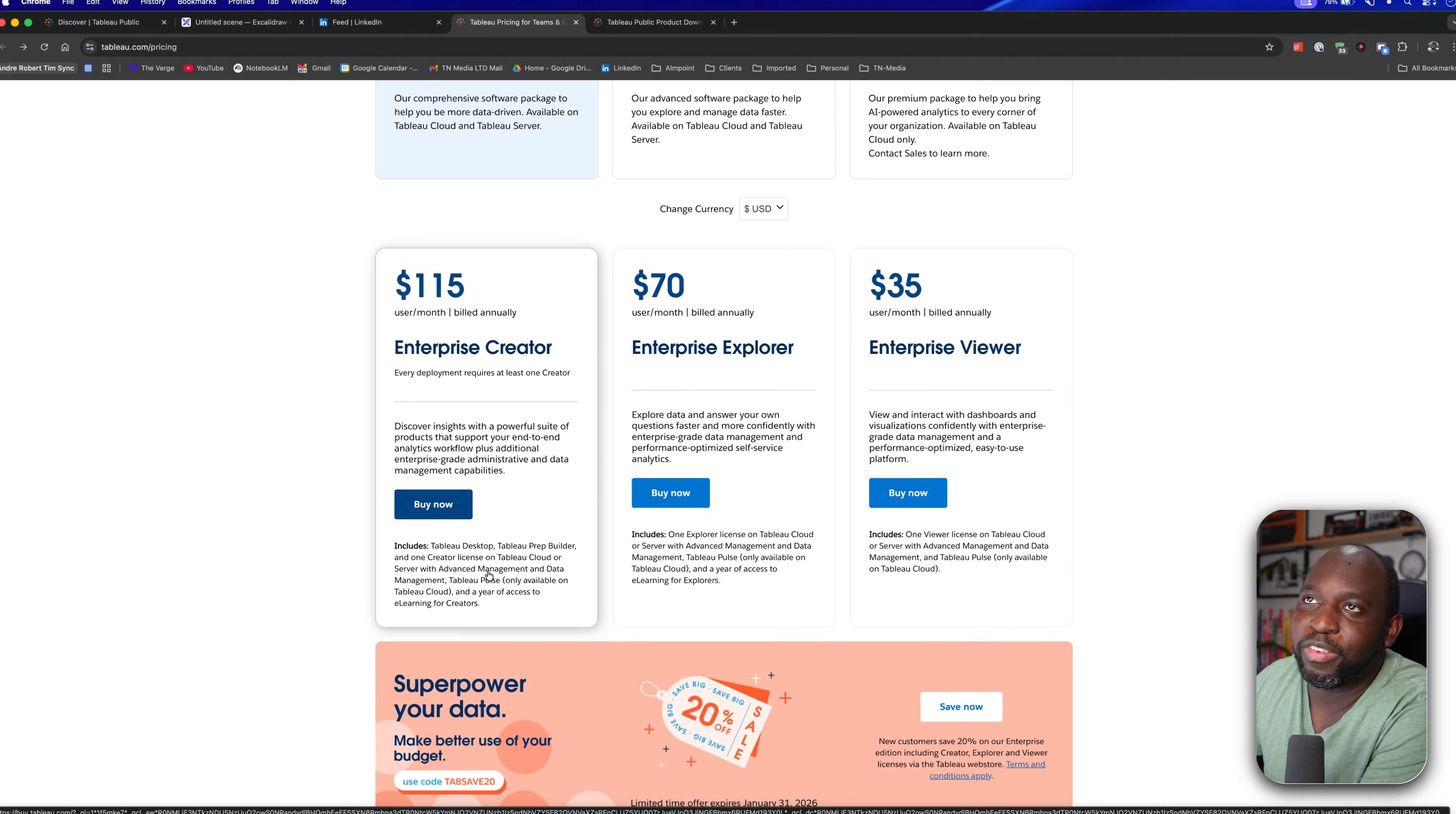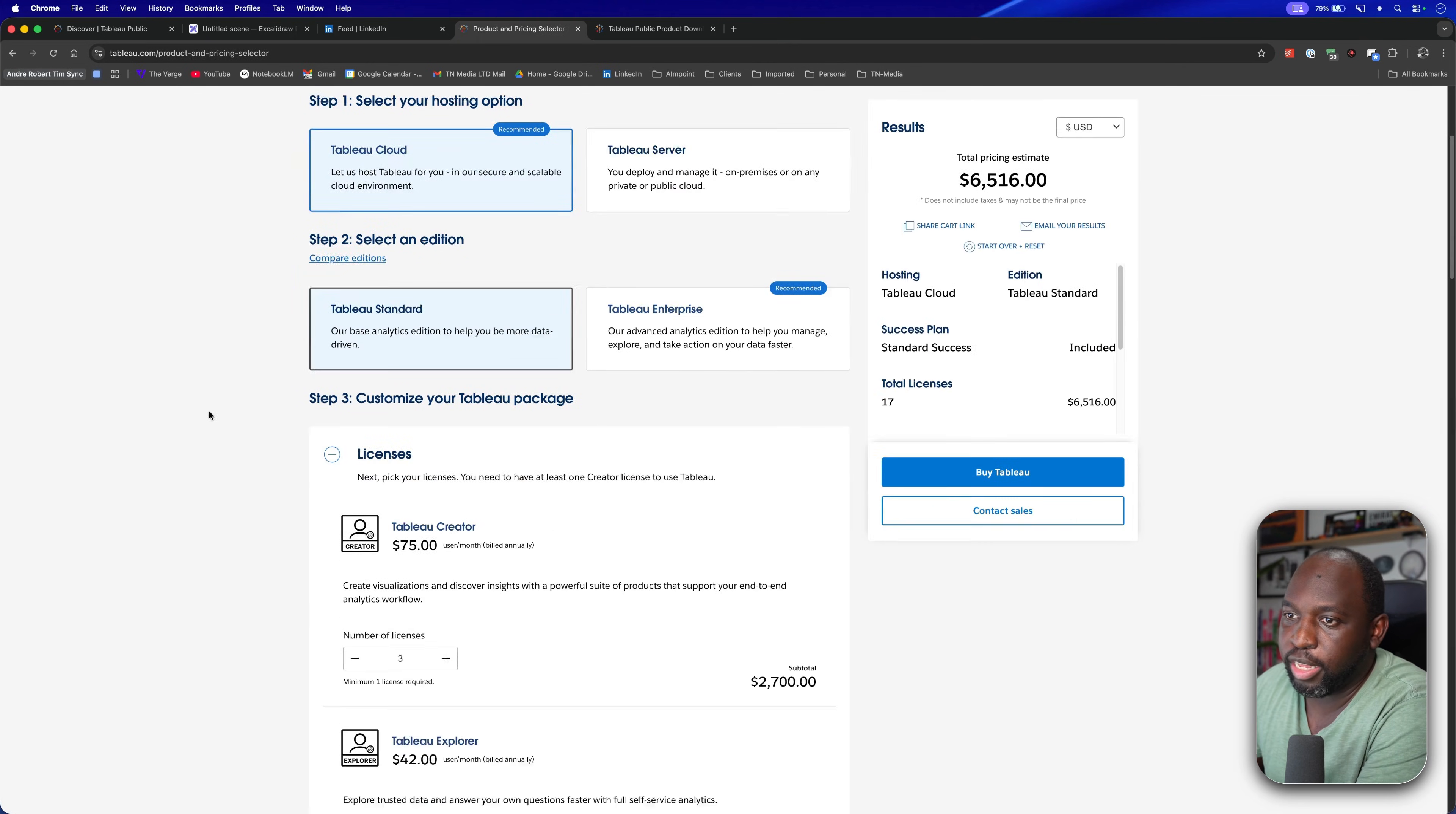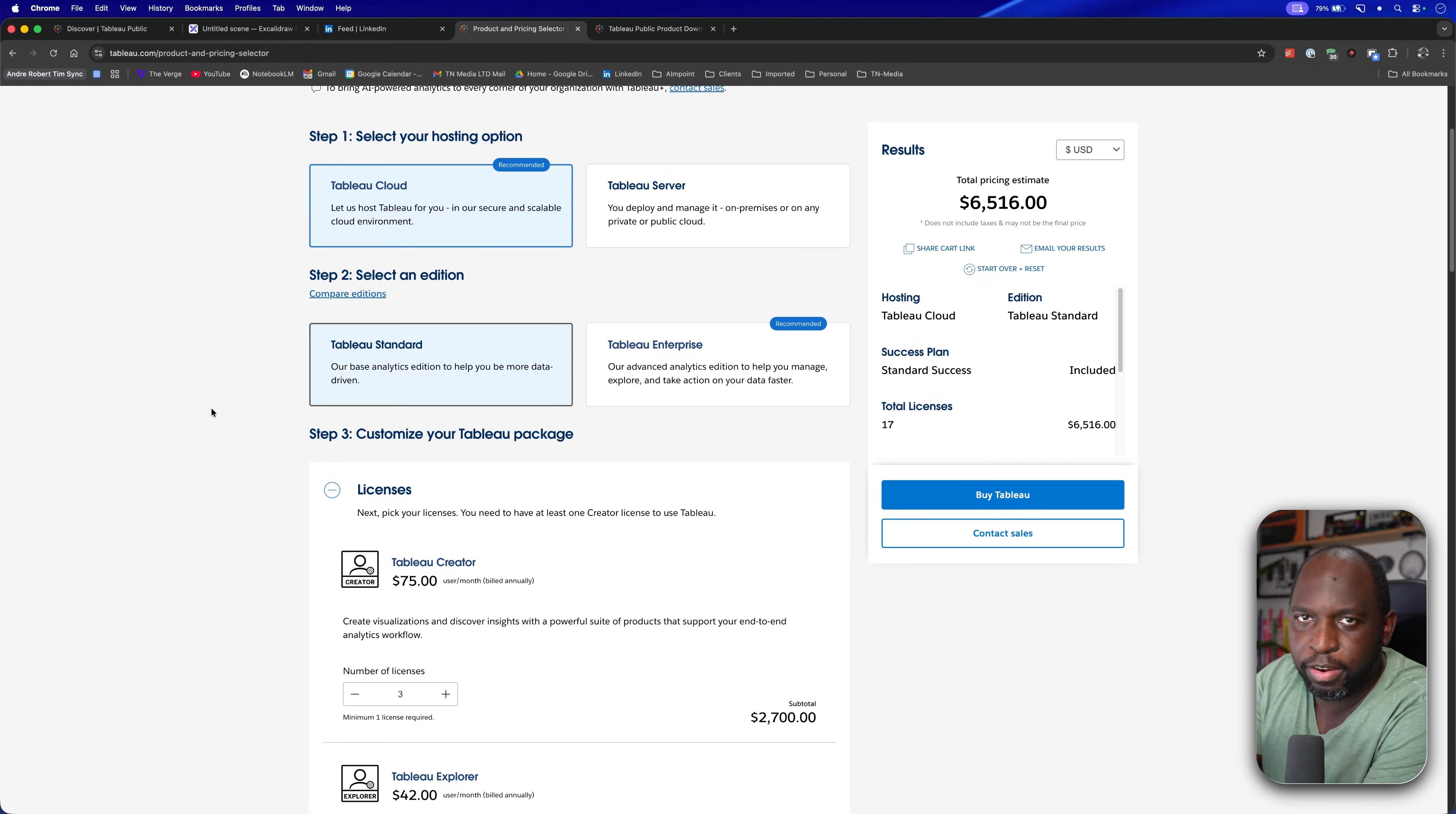But again, most people just think of Tableau Desktop as part of that offering. When you go to do your pricing, let's go forward to the pricing page. And if you're just trying to buy one creator license, it's roughly around $900 for the year. You can't pay in months. It's per user per month billed annually.